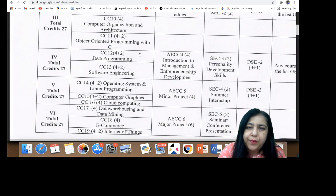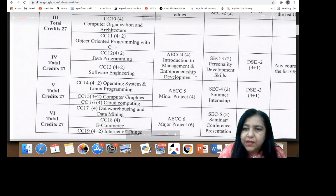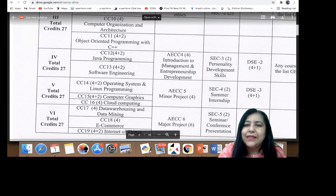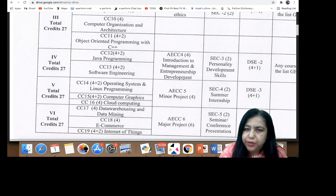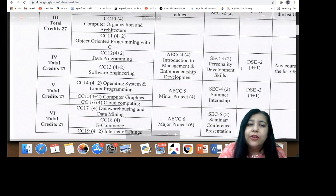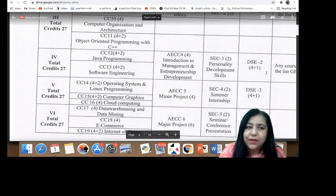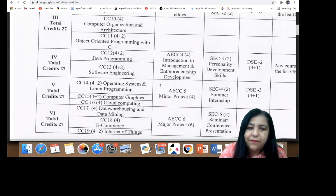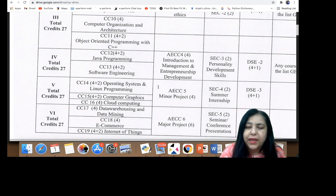In semester four, Java Programming and Software Engineering are the major topics, along with extra subjects like Introduction to Management and Entrepreneurship Development, and Personality Development Skills. Also, a six-week training in a company comes after fourth semester — we will also help you get that done, so no need to worry about it.